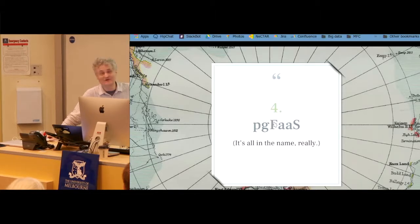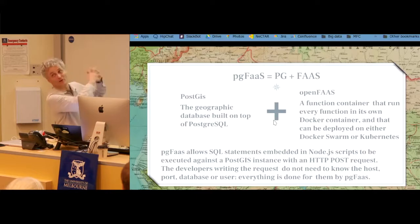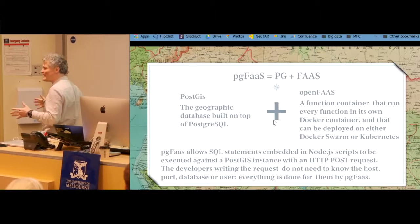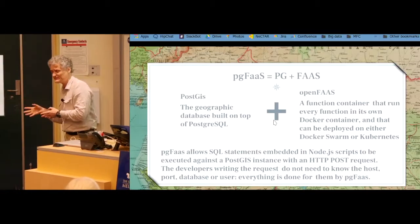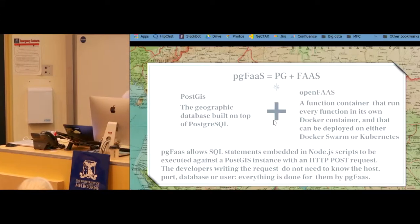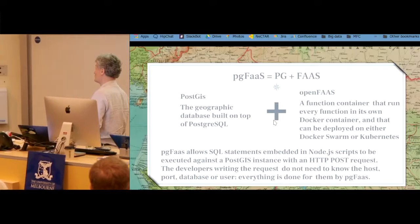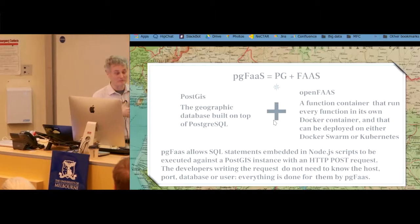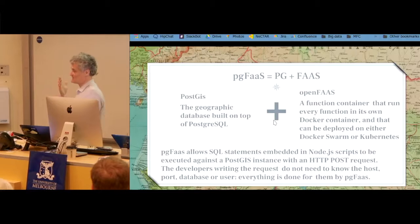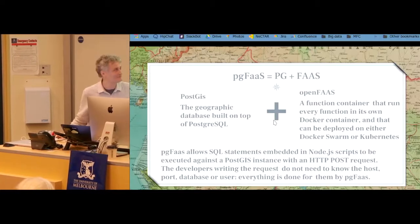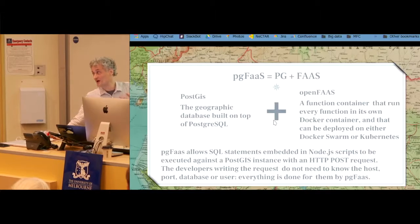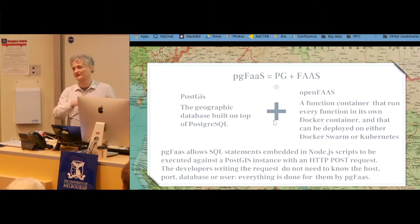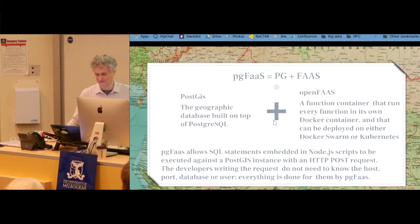The PG part is obvious. The FaaS part — we used something called OpenFaaS, which is basically AWS Lambda for the rest of us. It runs on either Docker Swarm clusters or Kubernetes clusters. If you have access to your own private cloud with, say, OpenStack, you can deploy OpenFaaS, build up the Docker Swarm, and you're good to go. It is not as powerful as Lambda of course, but it gets the job done. Every function is packaged into a Docker container, run over the Docker Swarm, and scaled horizontally as needed.